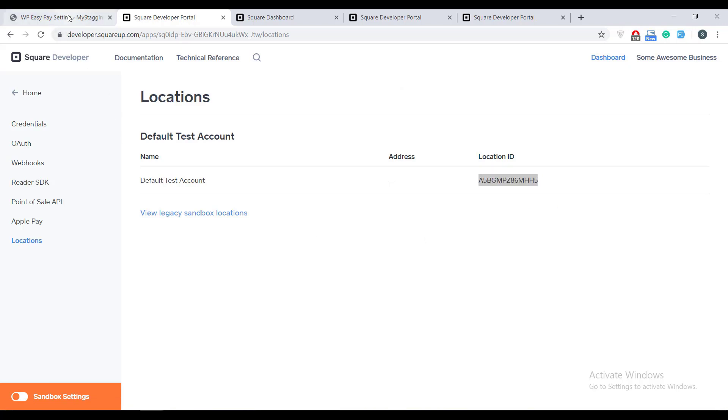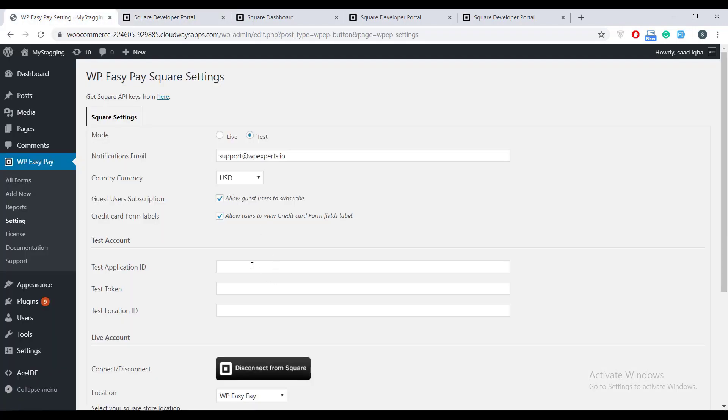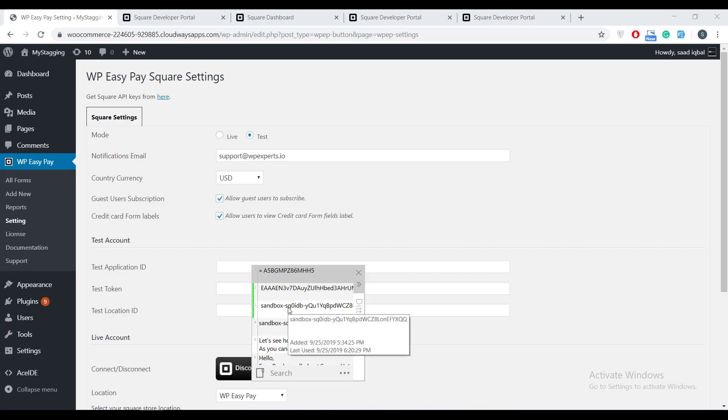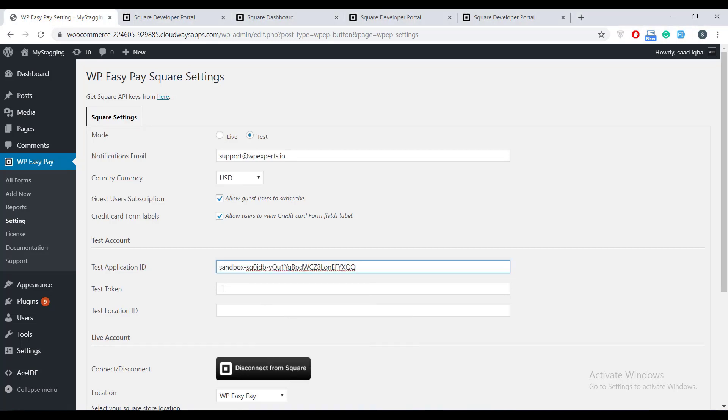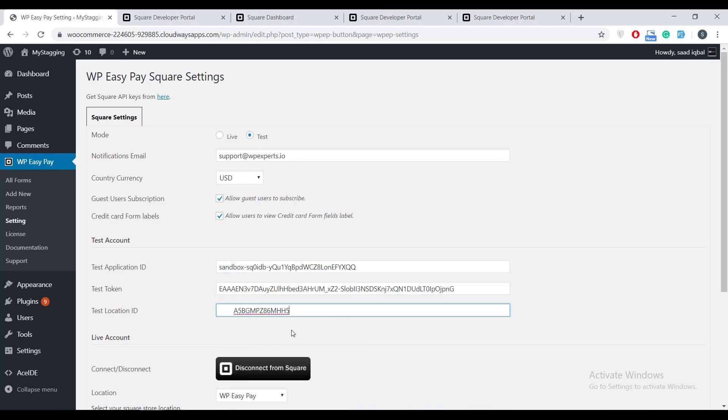We are back to the fresh installation of EasyPay. Paste your copied credentials in the fields and click save changes button and do not forget to change the mode to test.